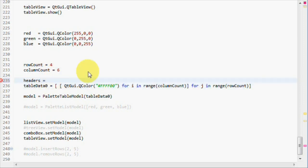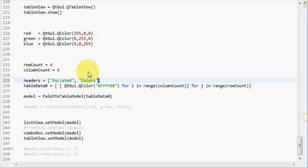Let's create our headers then. We know that we have six columns, so we have to create six headers. Let's call them palette zero, colors, brushes.